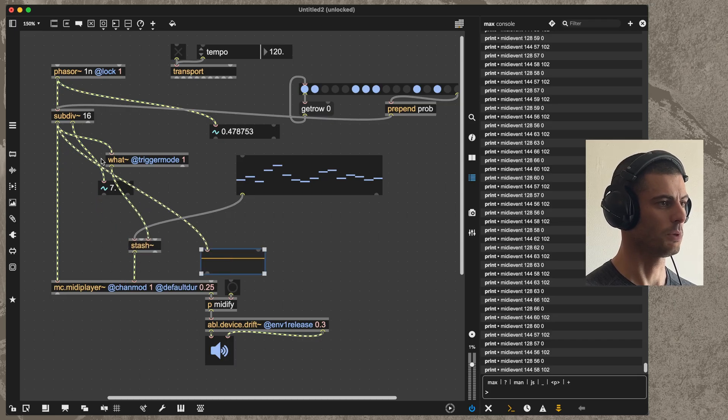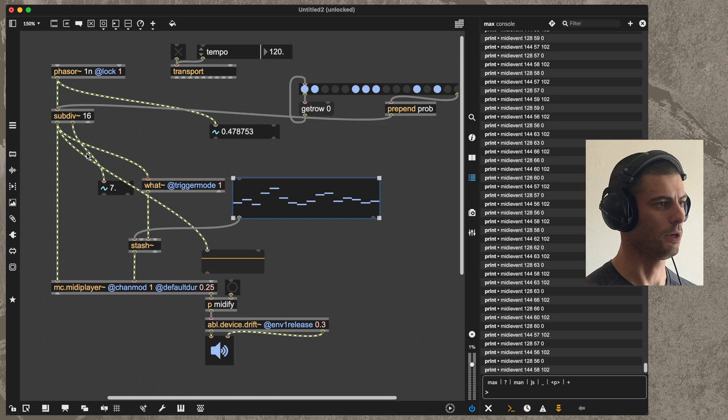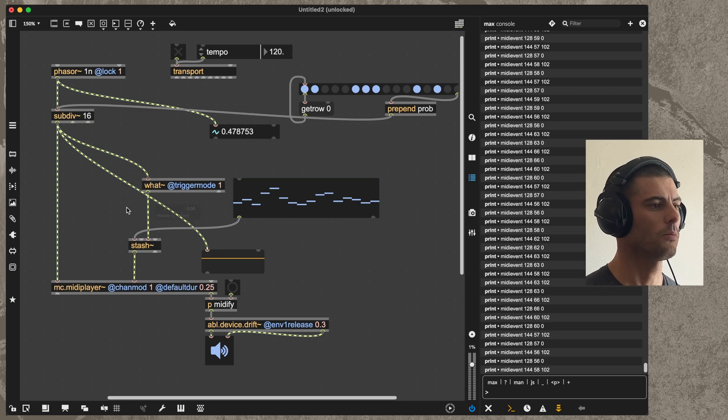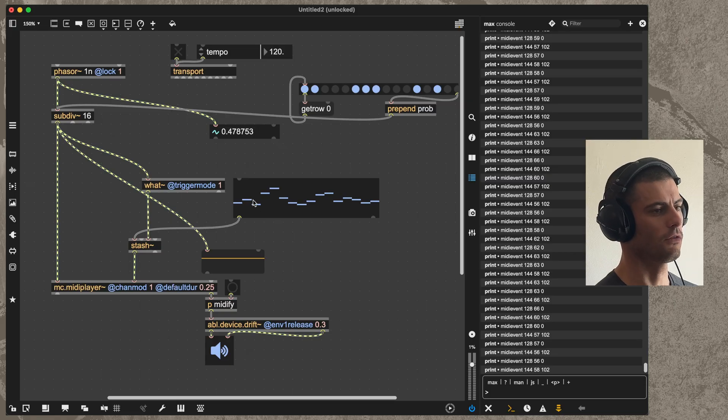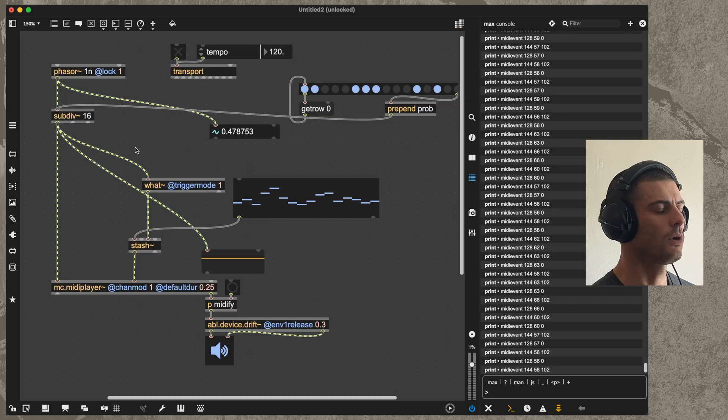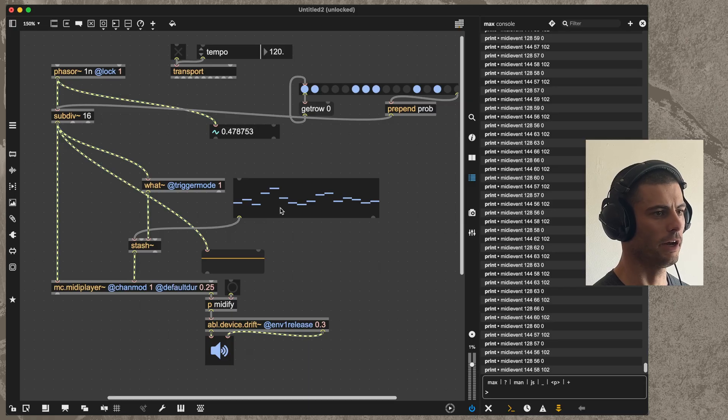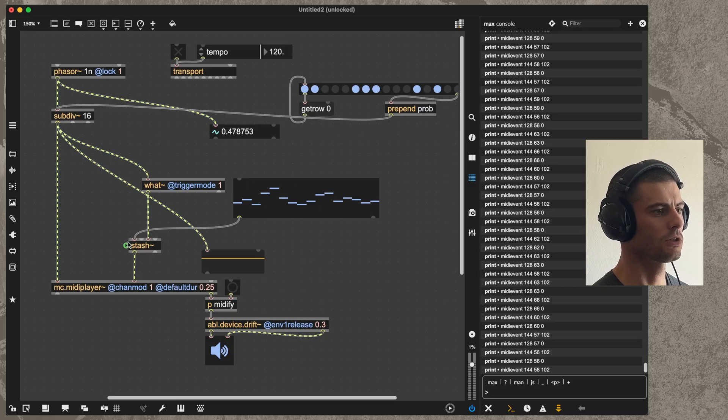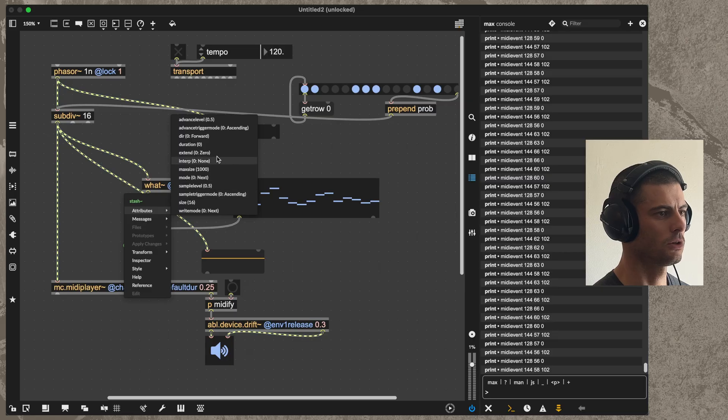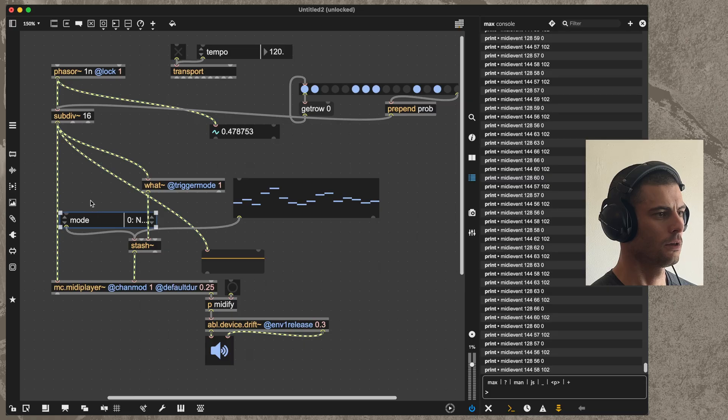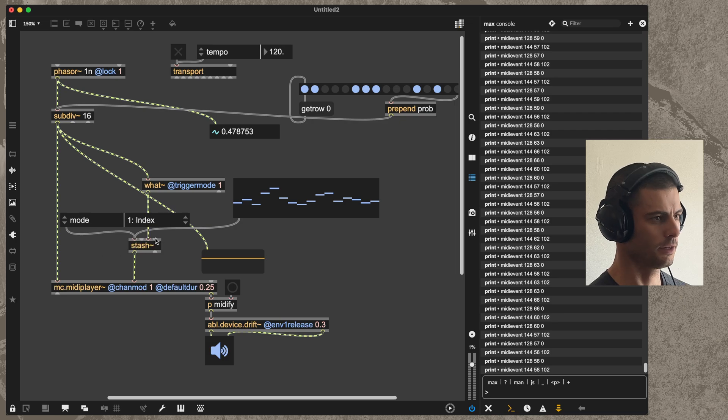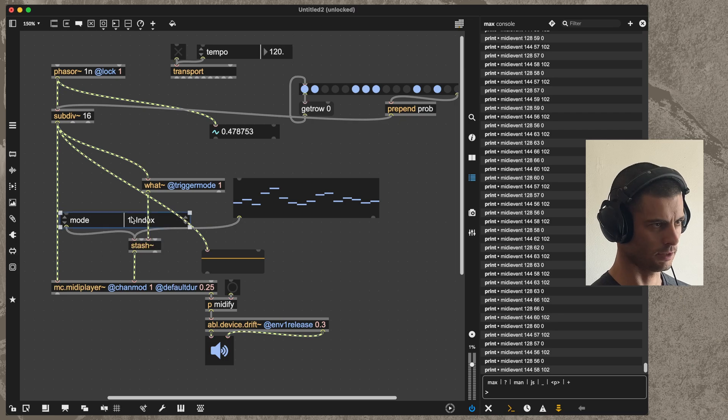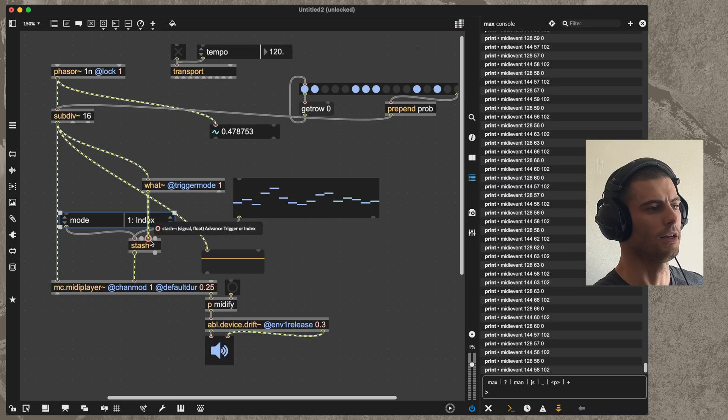That really is the basics. One last thing that I may show you here is, in this particular mode where we're sending the pulse into stash, we're always just going to advance to the next number that's available in this list. If you wanted to instead be able to send a number in here that goes to one of these specific items in the list, then you just need to change the mode attribute of stash, which is here. The mode right now is next, which means when we get a pulse we'll just advance, but we can also set it to index, which is going to make it so that this third inlet is looking for an index or a position.